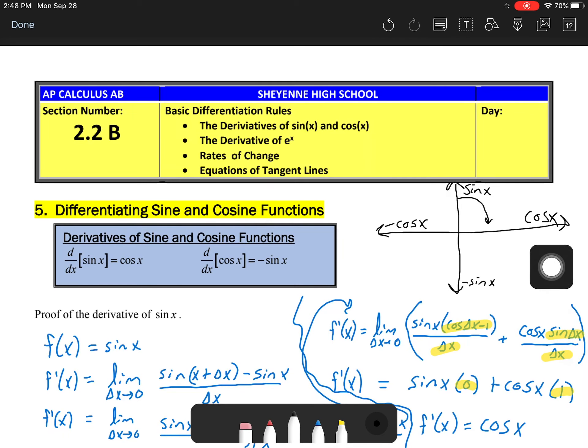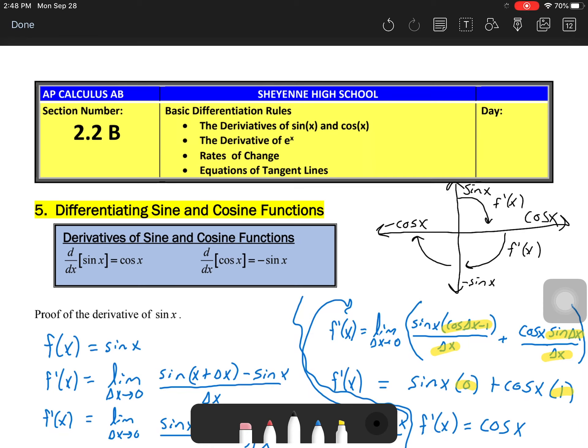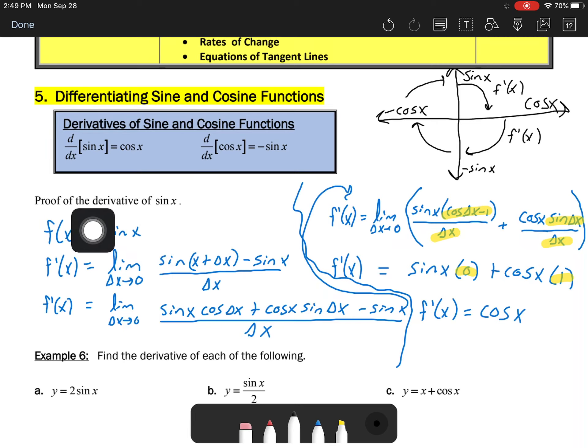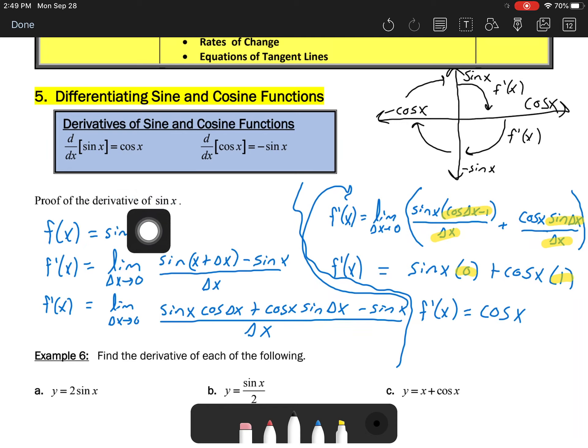As we do derivatives, if we move around this coordinate plane in a clockwise direction, that gives us the derivative. So as I move around, the derivative of sine of x gives me cosine of x. Then starting with cosine of x and moving clockwise, the derivative is negative sine of x. Continuing, the derivative of negative sine of x is negative cosine of x, and the derivative of negative cosine of x gives back positive sine.